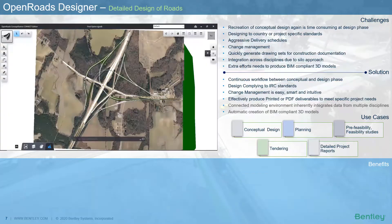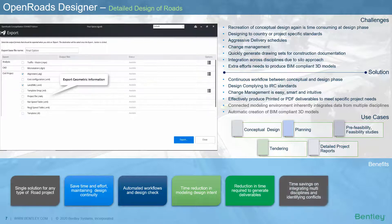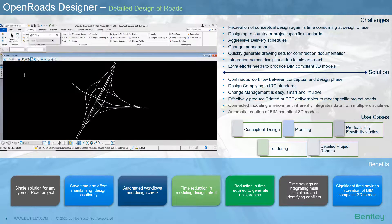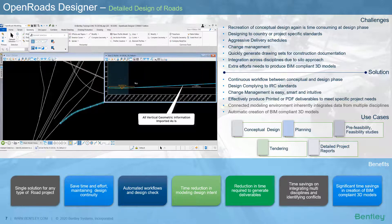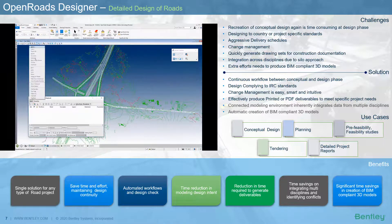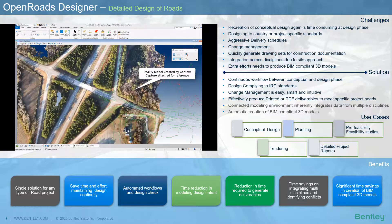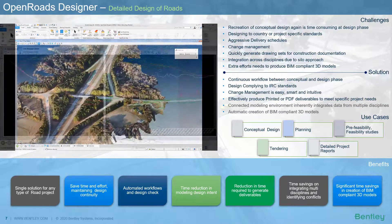Moving on to the detailed design phase, one of the challenges engineers face is how to reuse data, especially the geometric information created during the conceptual stage. Concept Station exports all the geometric information into different file formats such as .alg, .landxml, and .tin, which are imported into Bentley's OpenRoads Designer, offering huge time savings and true interoperability. The terrain information and the 3D reality model from Context Capture can both be referenced, demonstrating interoperability between Context Capture, Concept Station, and OpenRoads Designer.